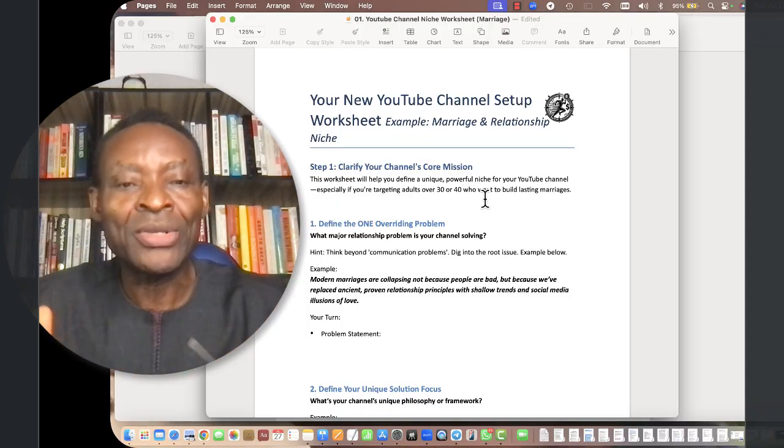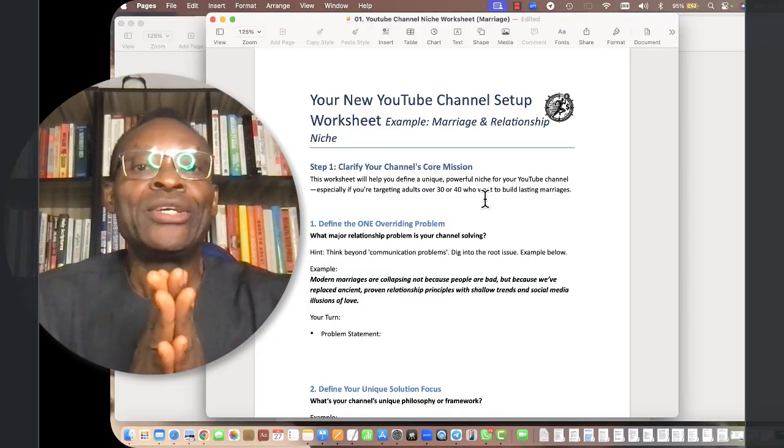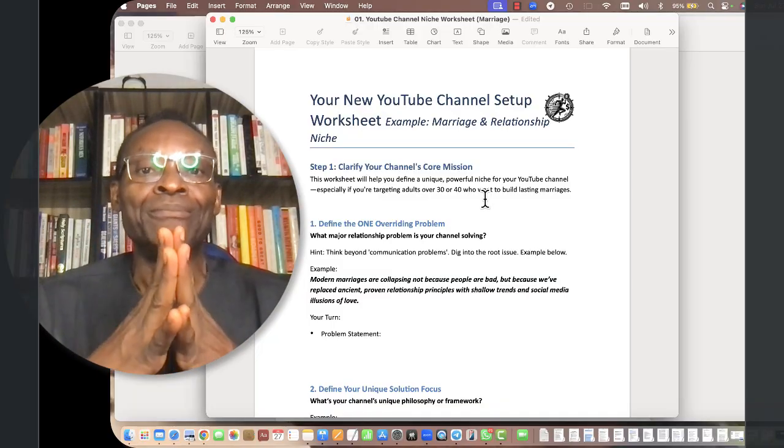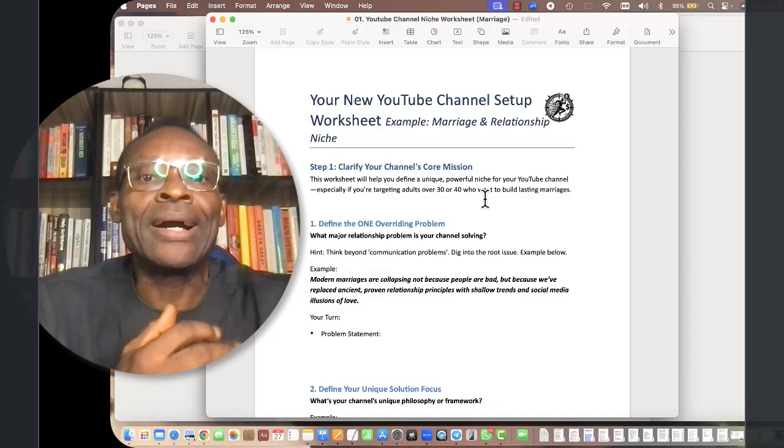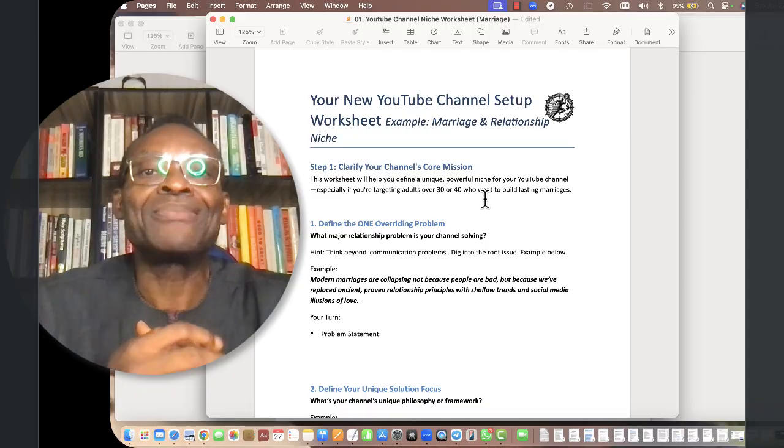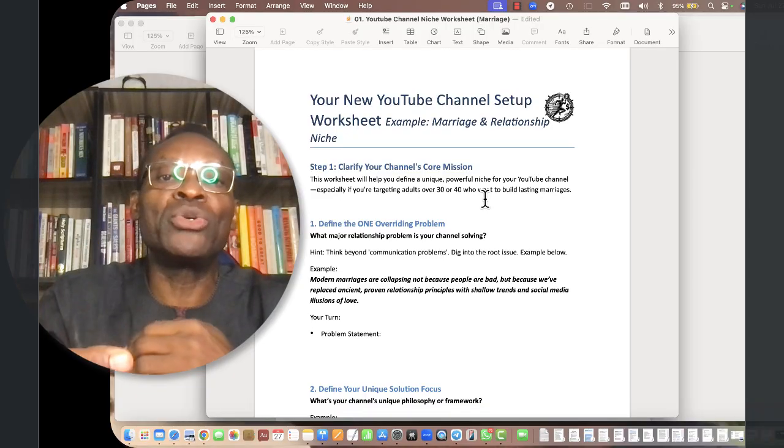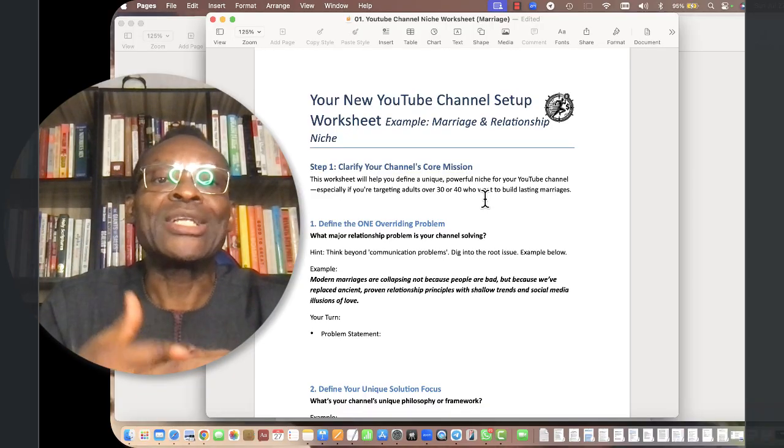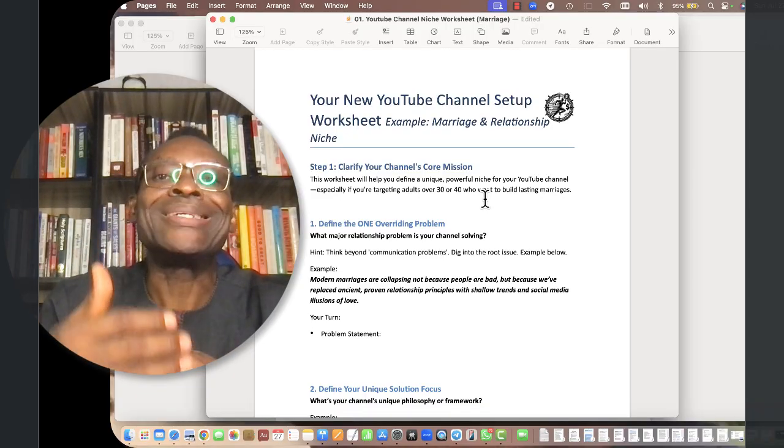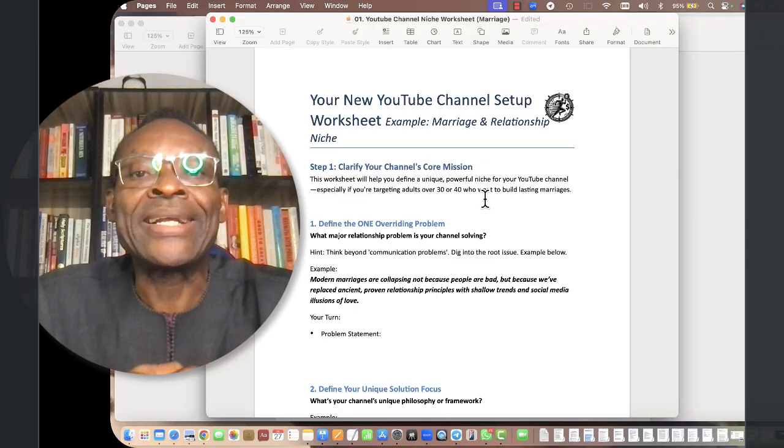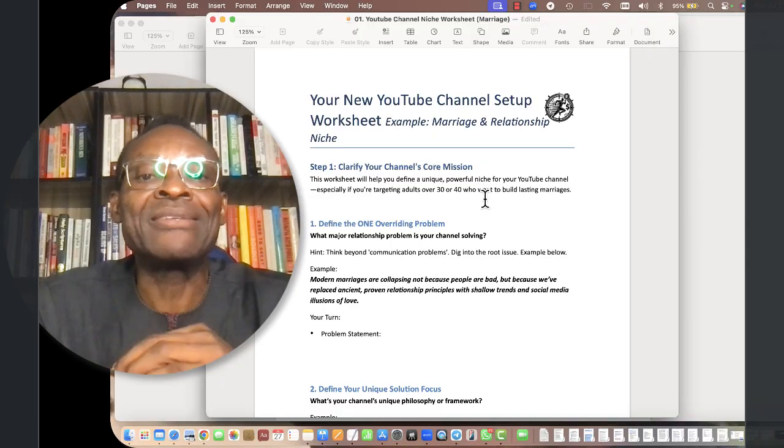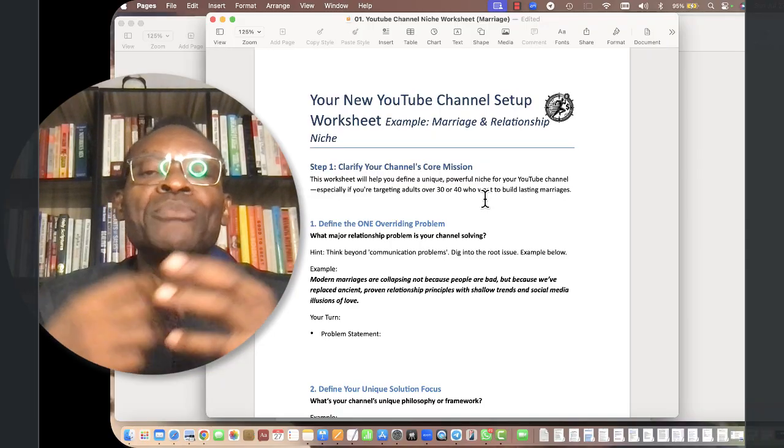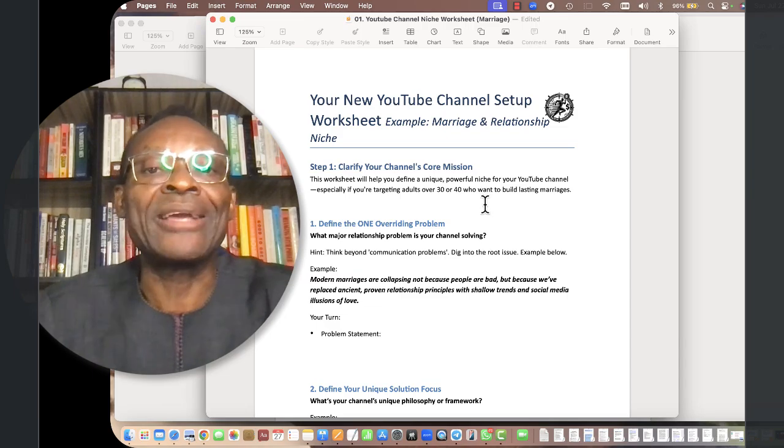Don't skip this step. It is the most important step. Don't do anything else until you have defined your channel's core mission. This worksheet will help you to do that. At the end I'm going to show you a prompt that will help you define your channel's core mission. AI makes it very easy to clarify your thinking.